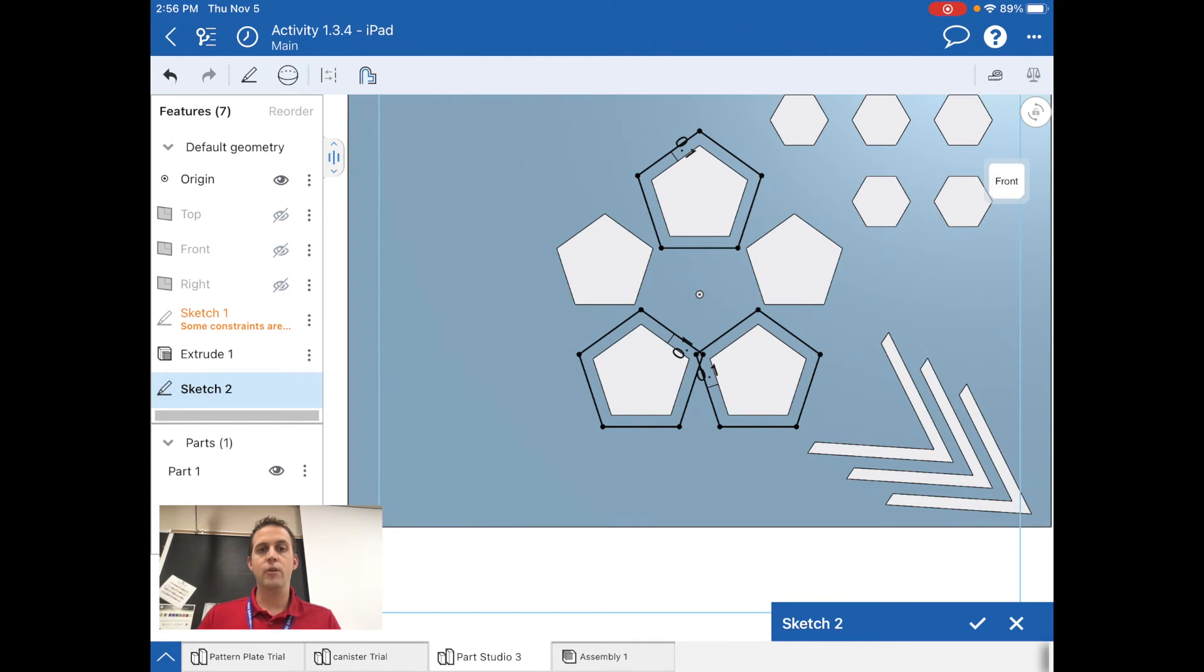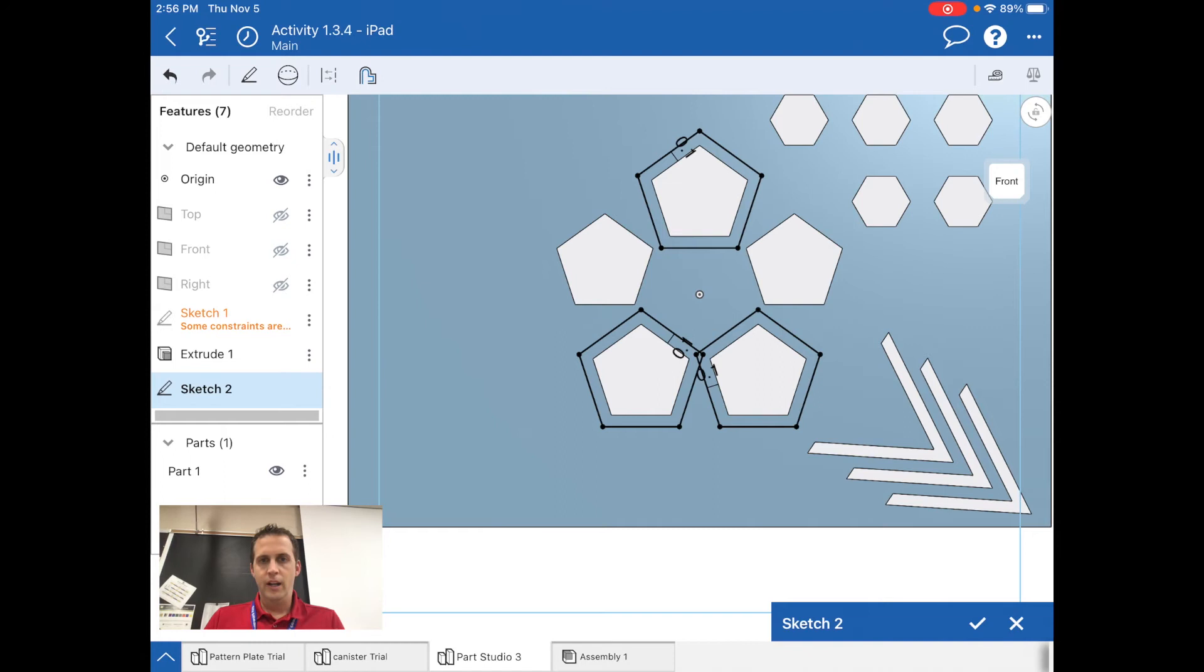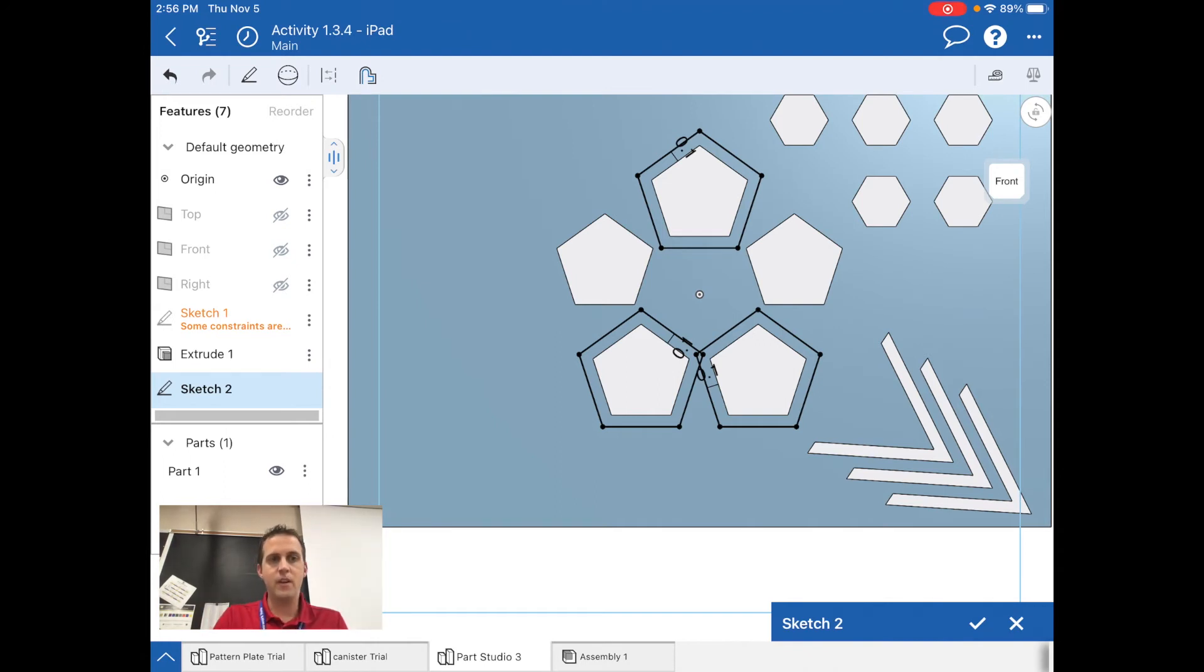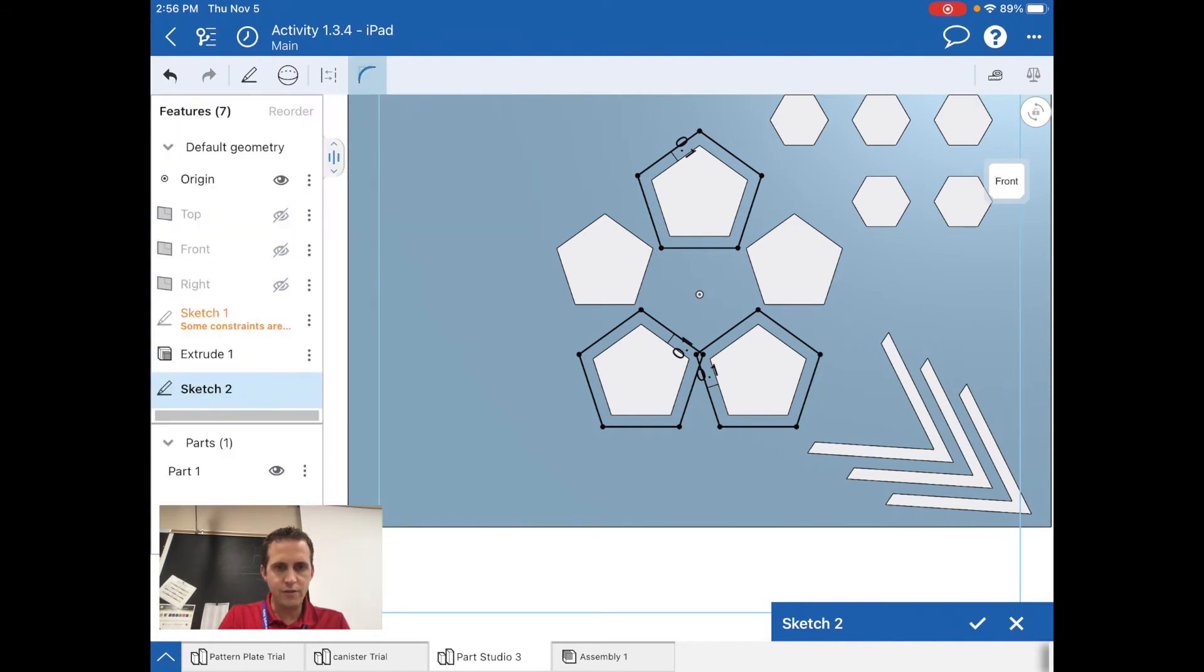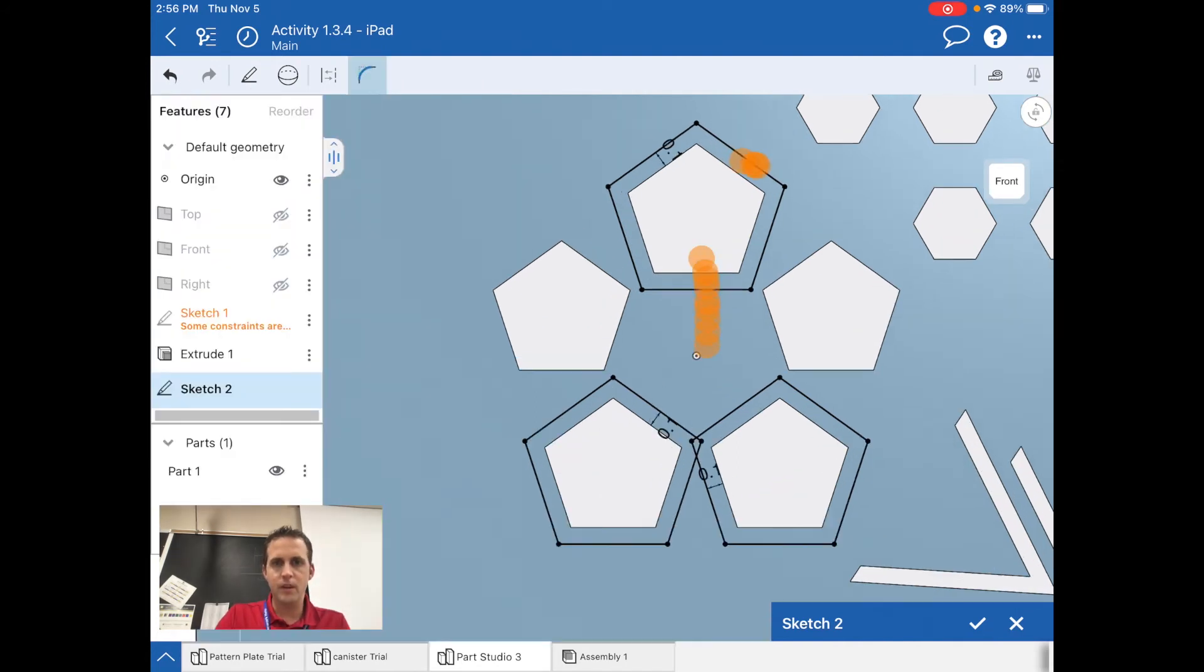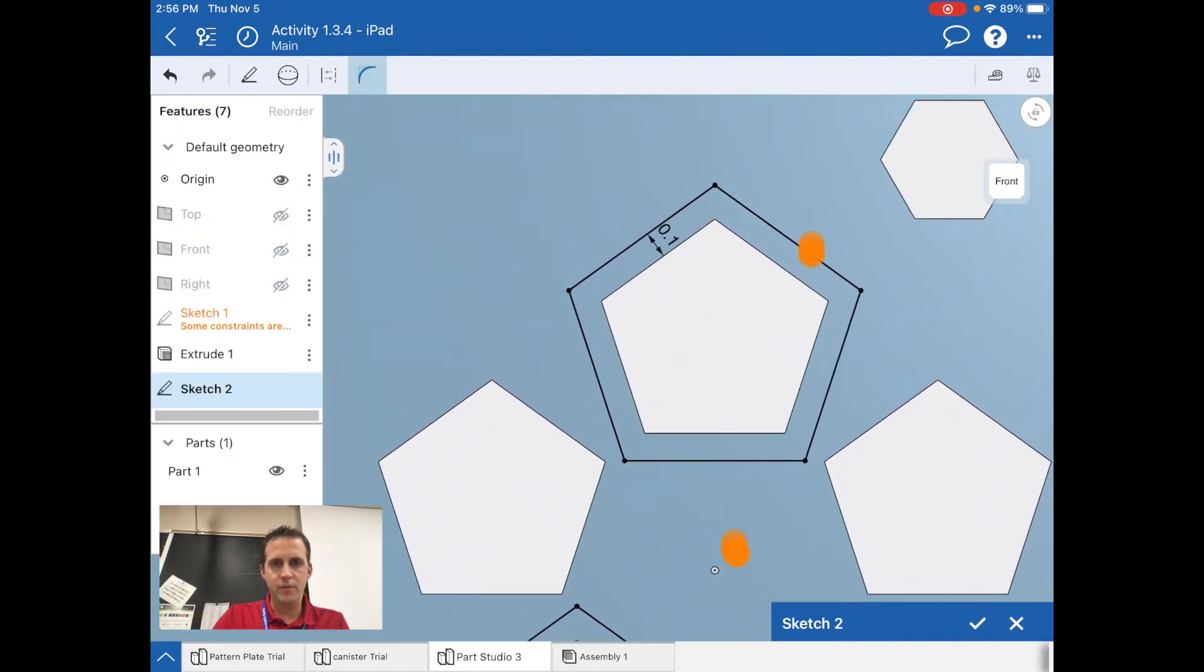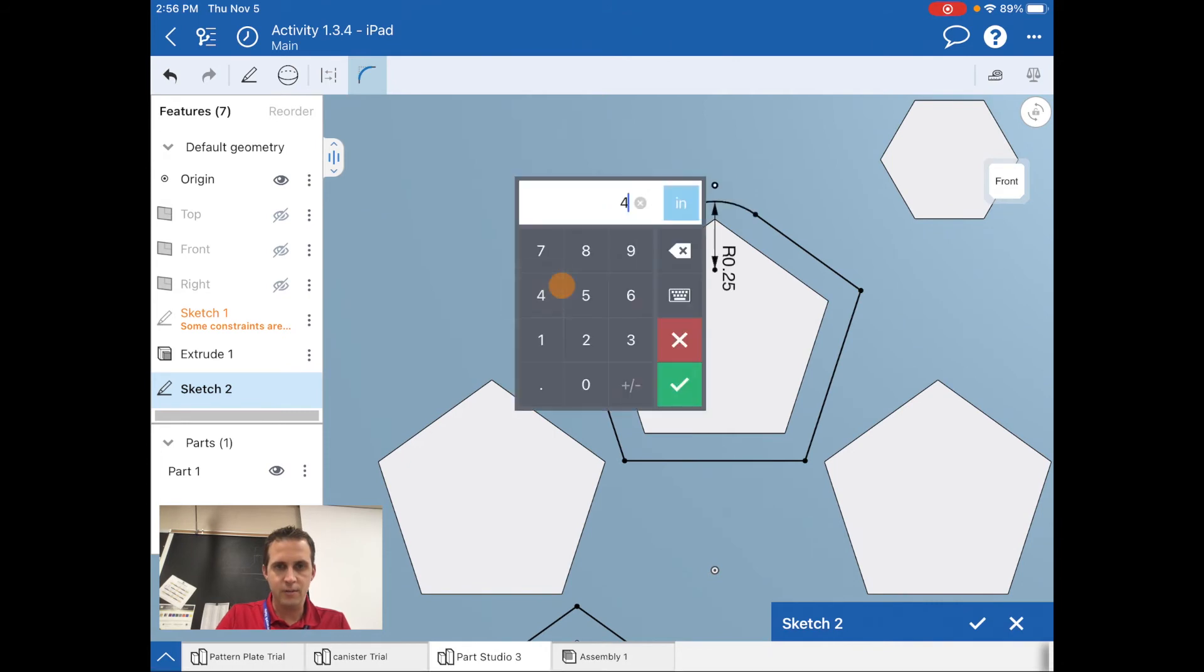Now what I want to do is take those corners and fillet them, but it's a sketch fillet. In order to do that, I'm going to select the sketch fillet tool. I'm going to zoom in on each of these points. That's going to take some time.